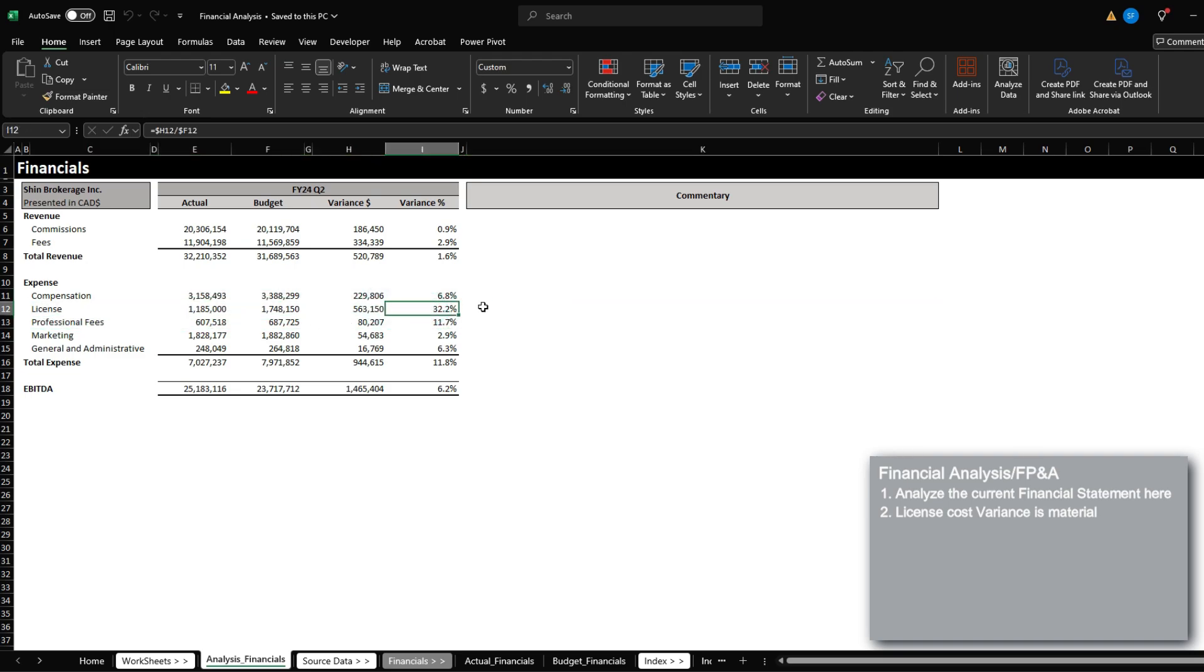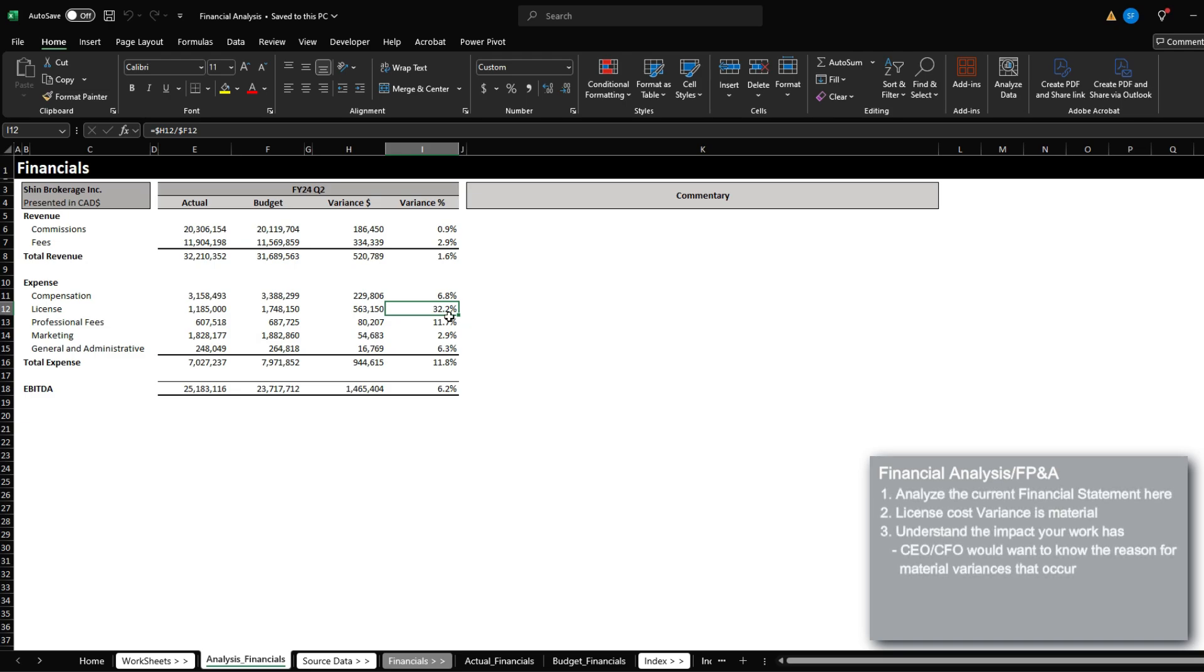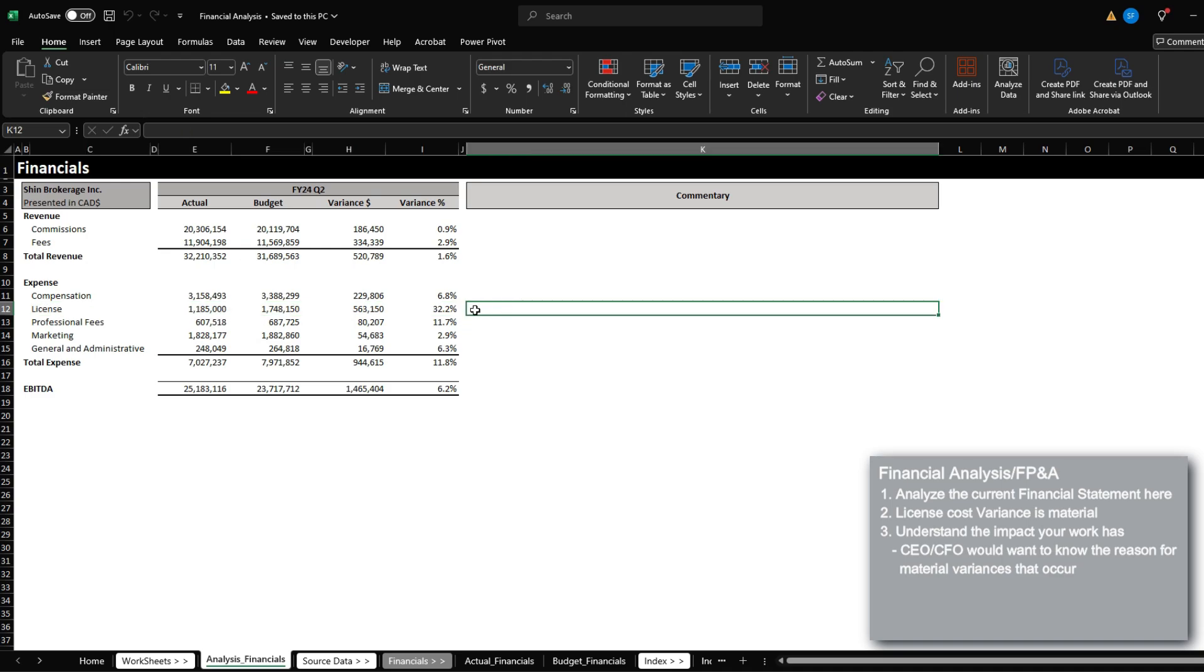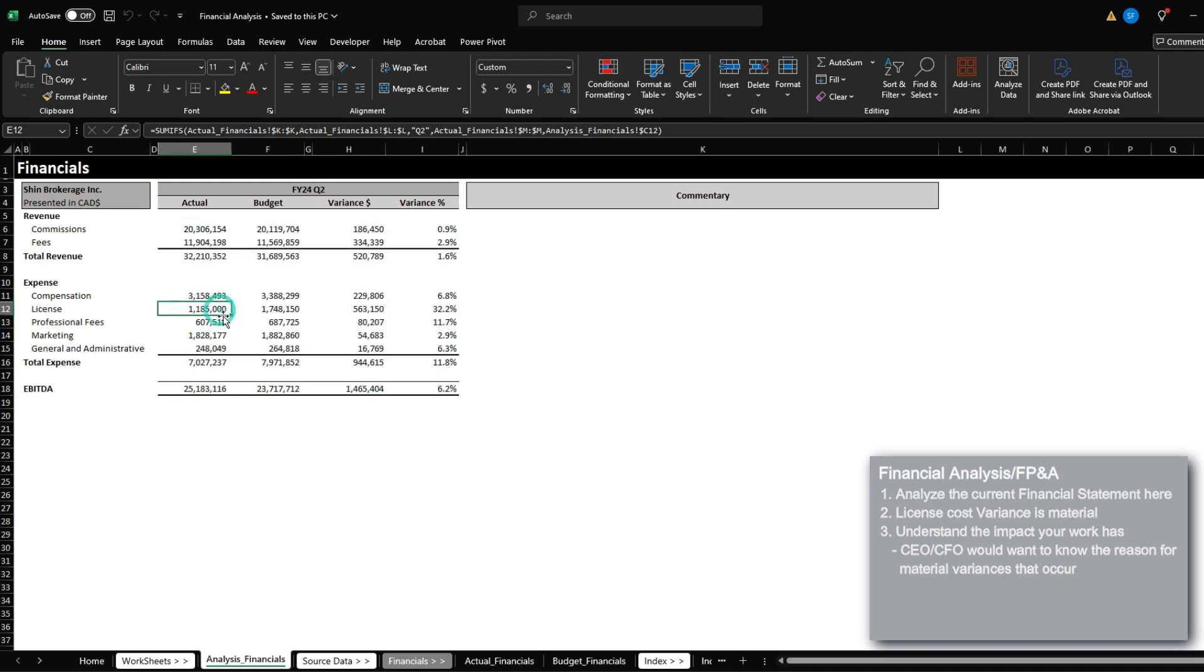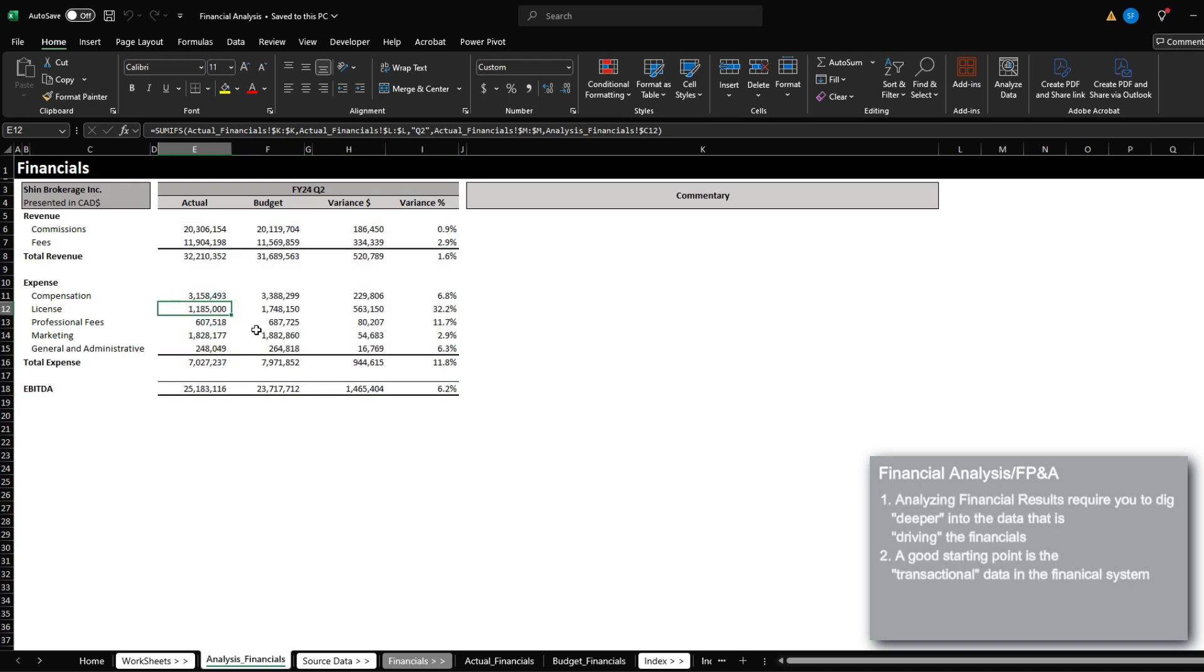And if you think about it, as a CFO or a CEO, you would be interested to understand why our license cost is significantly under. So now that we have the variance, how do we actually go about analyzing these financials? Well, you would have to go into the underlying source data.